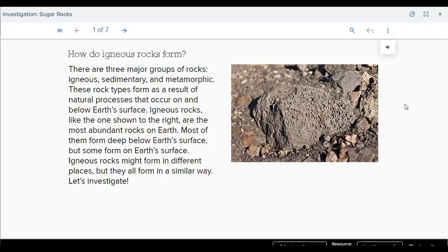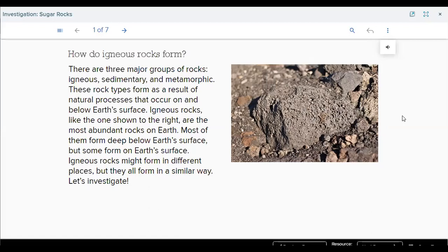Turkey reads the three types: igneous, sedimentary, and metamorphic. Faisal attempts: igneous, metamorphic, and sedimentary. Yazid reads: igneous, sedimentary, and metamorphic. The three types of rocks are igneous, sedimentary, and metamorphic.